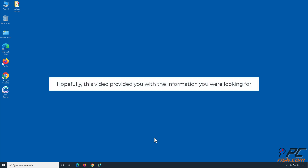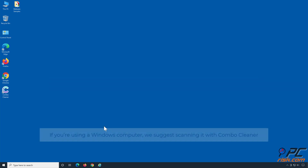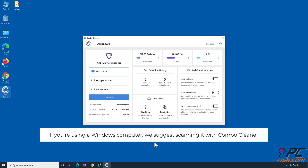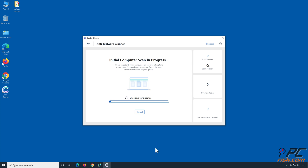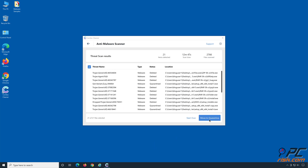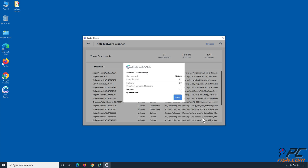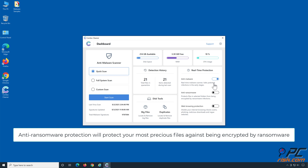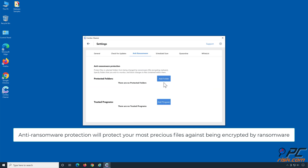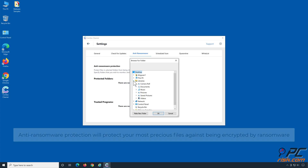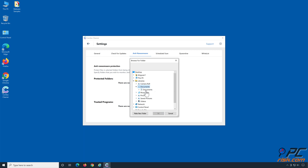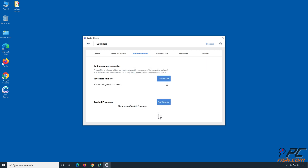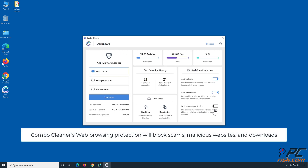Hopefully this video provided you with the information you were looking for. If you are using a Windows computer, we suggest scanning it with Combo Cleaner. Combo Cleaner's real-time anti-malware scanner will stop malware from gaining a foothold on your PC. Anti-ransomware protection will protect your most precious files against being encrypted by ransomware. Combo Cleaner's web browsing protection will block scams, malicious websites, and downloads.